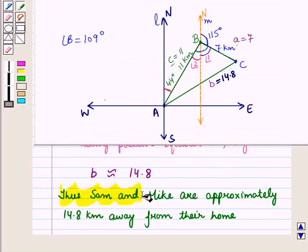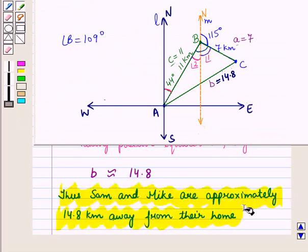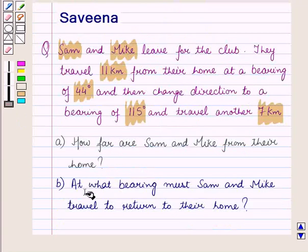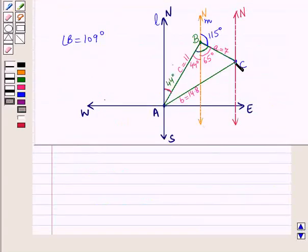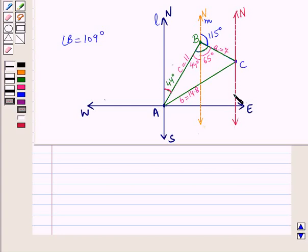Thus Sam and Mike are approximately 14.8 kilometers away from their home. Now for Part B, we need to find at what bearing Sam and Mike must travel to return home. In the figure, they will follow path CA back to A. We draw a vertical north direction line at point C to measure the bearing from that point.